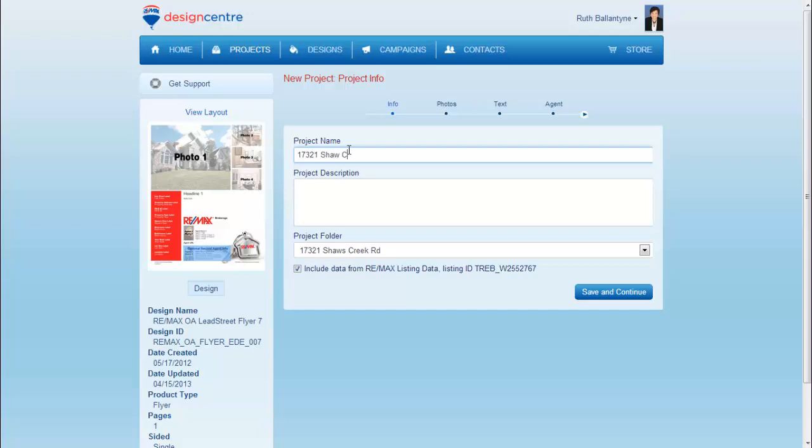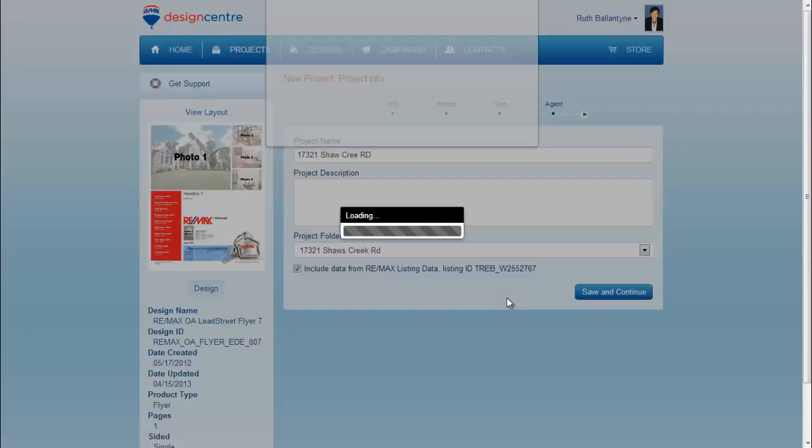Make sure that you have this checkbox enabled to include data from RE-MAX listing data. Save and Continue, Confirm.